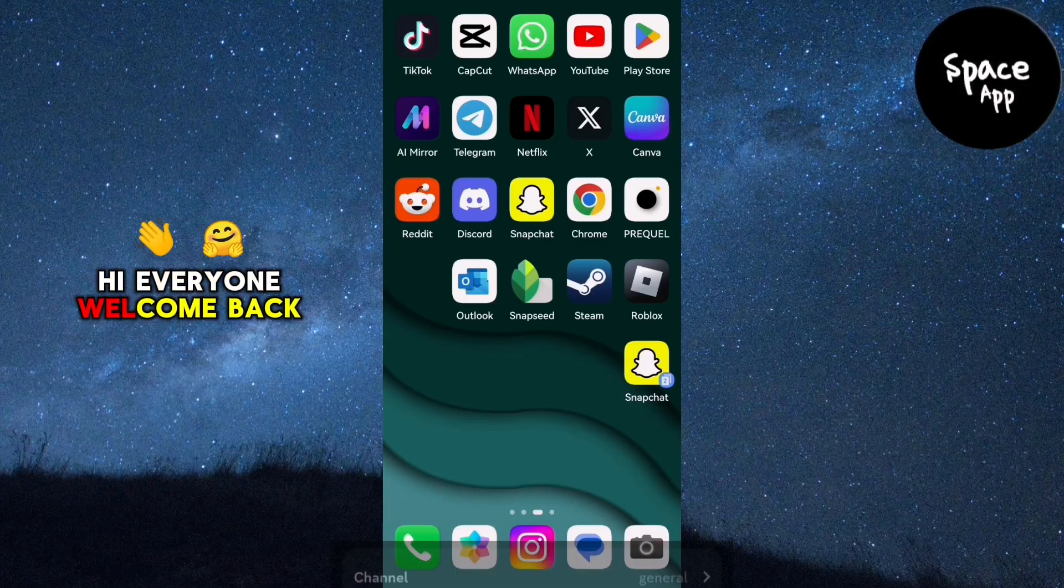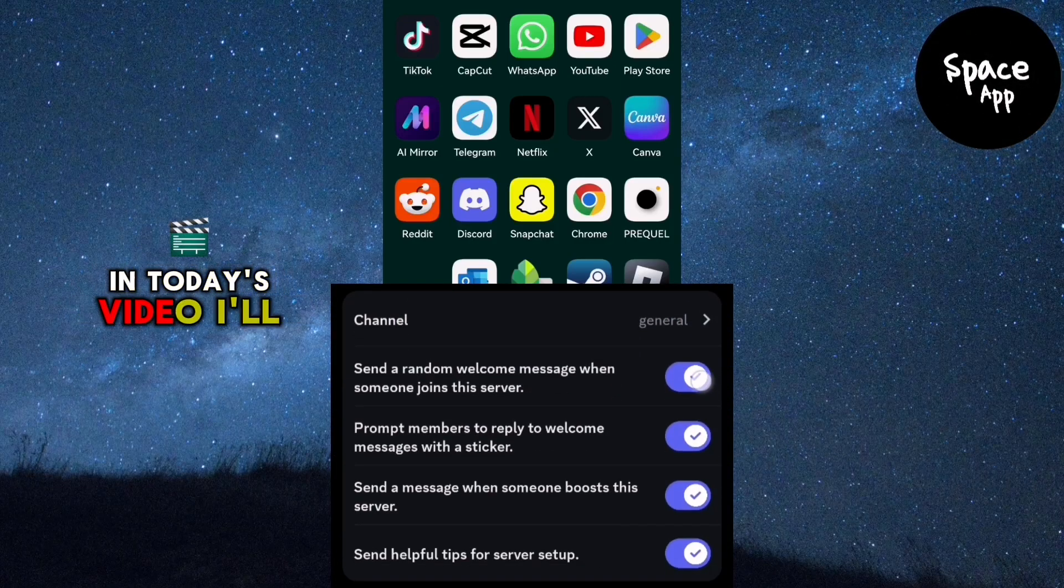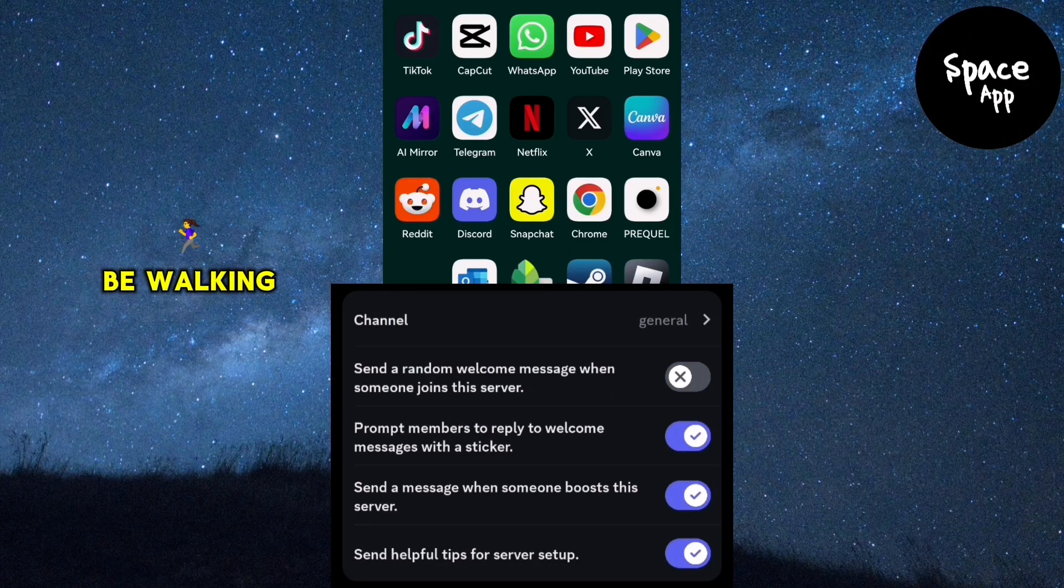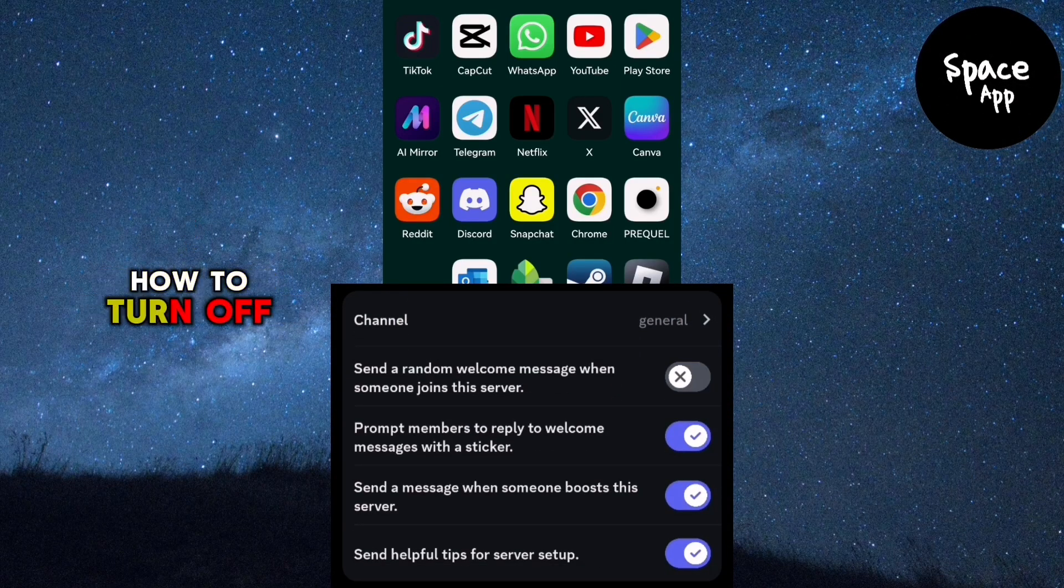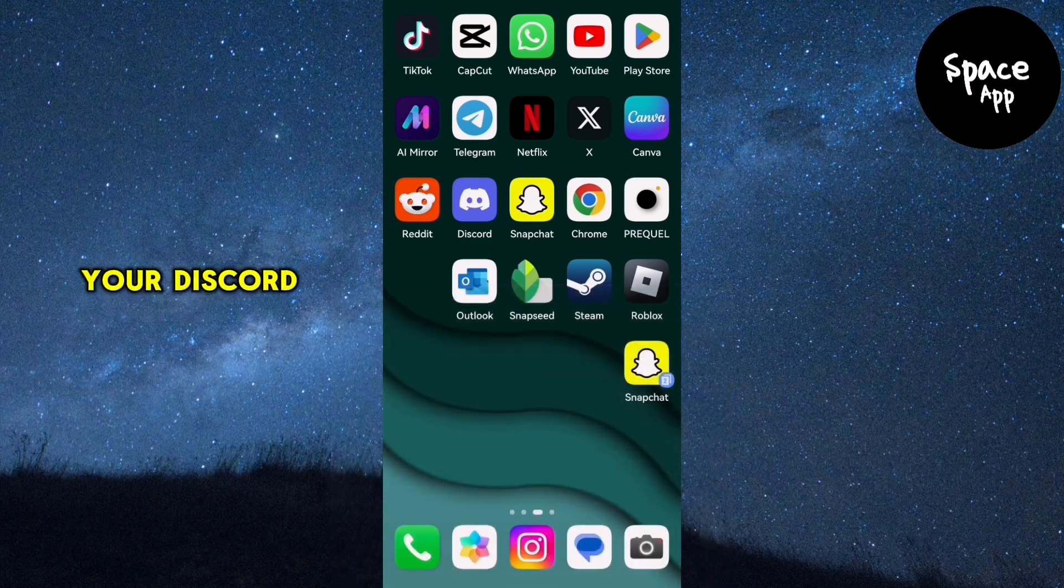Hey everyone, welcome back. In today's video, I'll be walking you through how to turn off the welcome message on your Discord server.